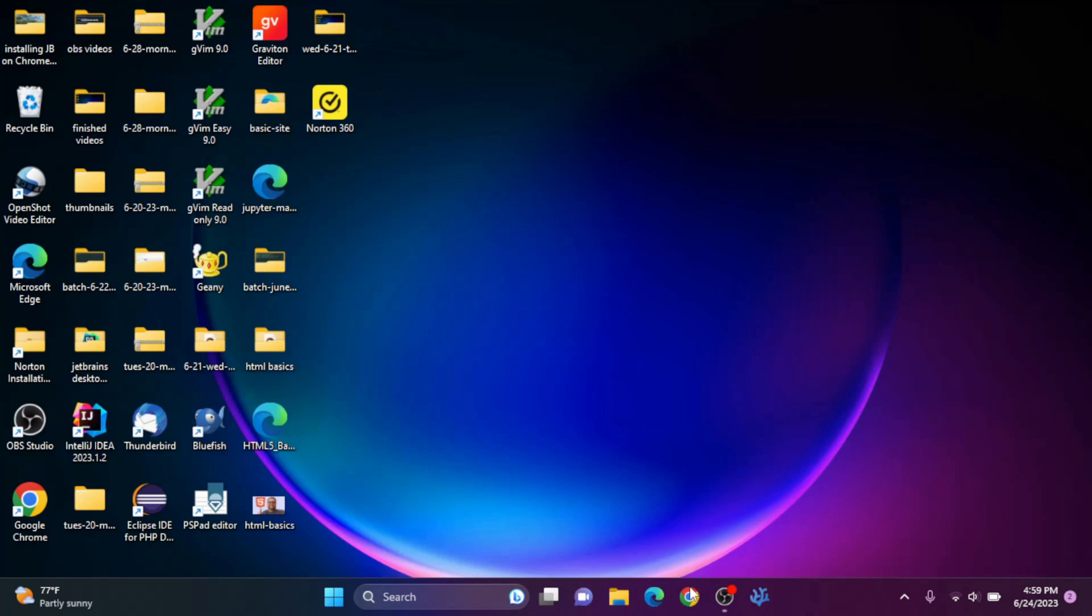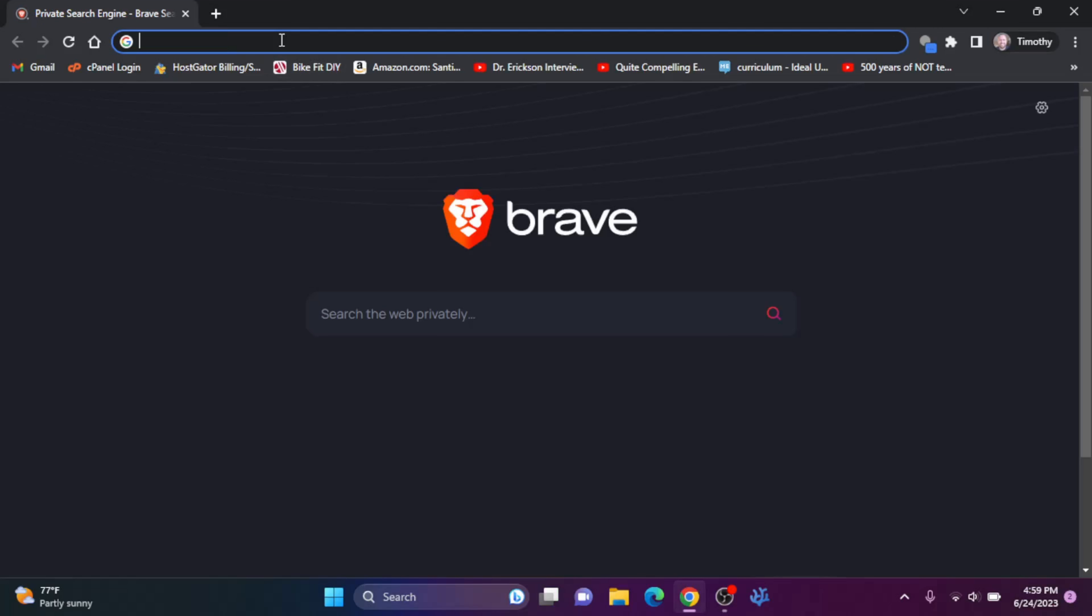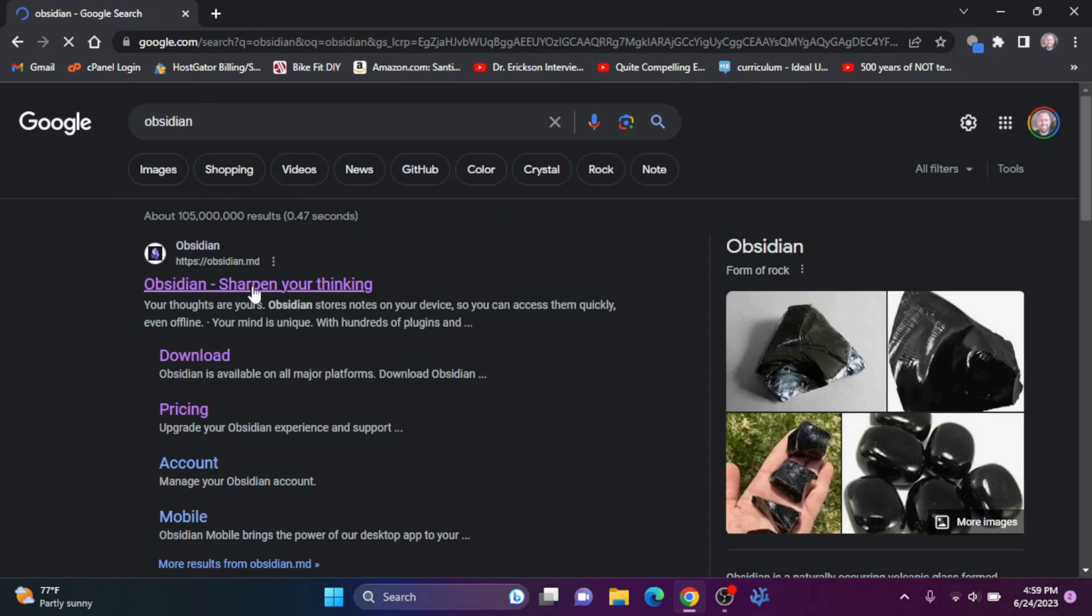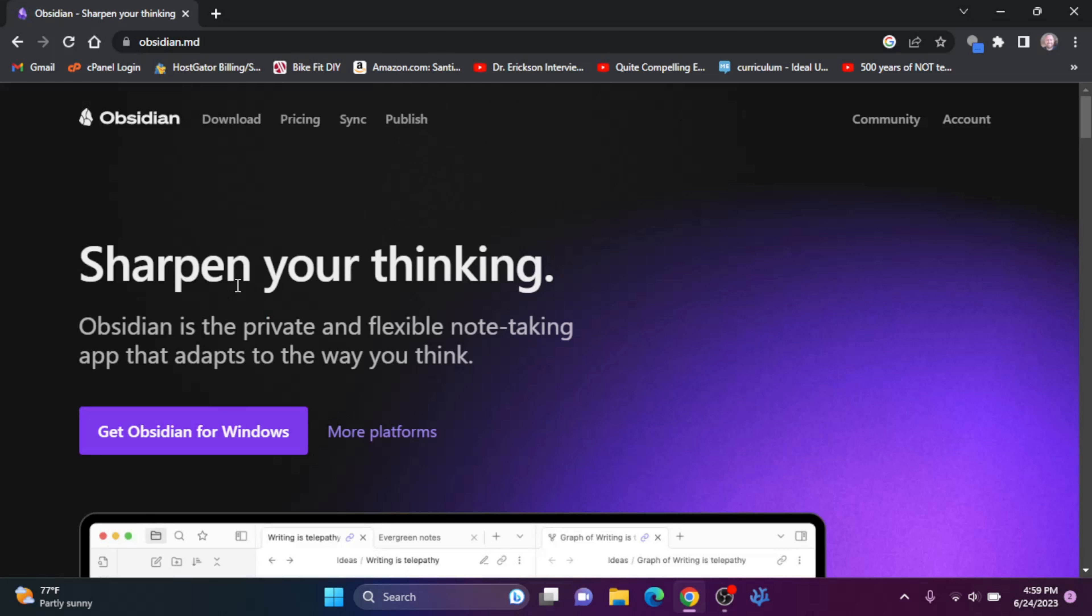So let's open up a browser and we're going to search for Obsidian. Hit enter. We'll go here to this link, obsidian.md.